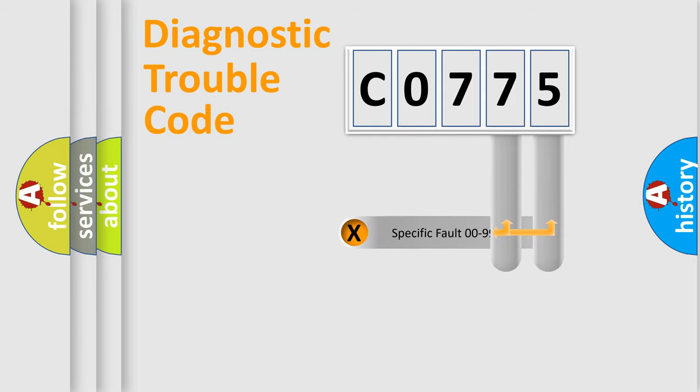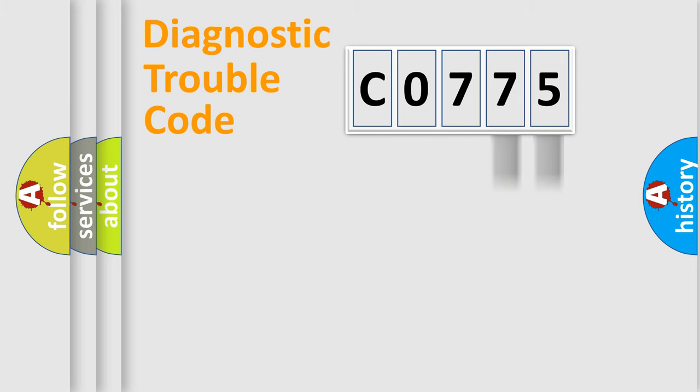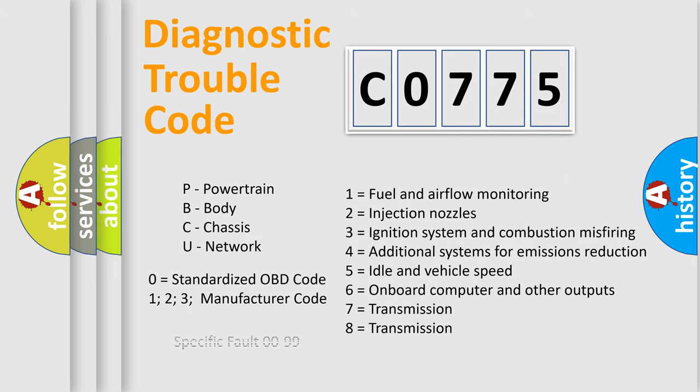Only the last two characters define the specific fault of the group. Let's not forget that such a division is valid only if the second character code is expressed by the number zero.